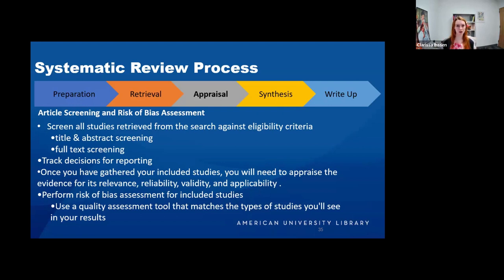Maybes move on with the yeses into the full text screening, where you will go through and read the full text of every article to determine if it continues to meet the inclusion and exclusion criteria. While doing this whole process you will be tracking your decisions for reporting through the PRISMA flowchart. Once you've gathered all of your included studies, it's time to appraise the evidence.